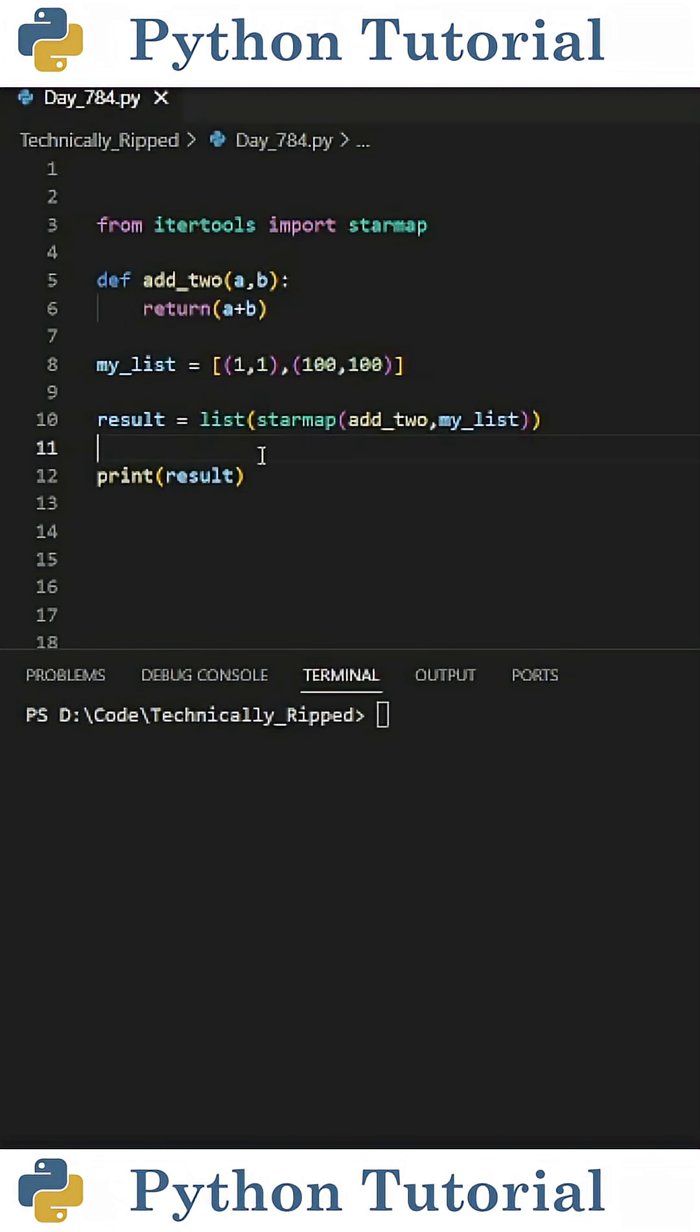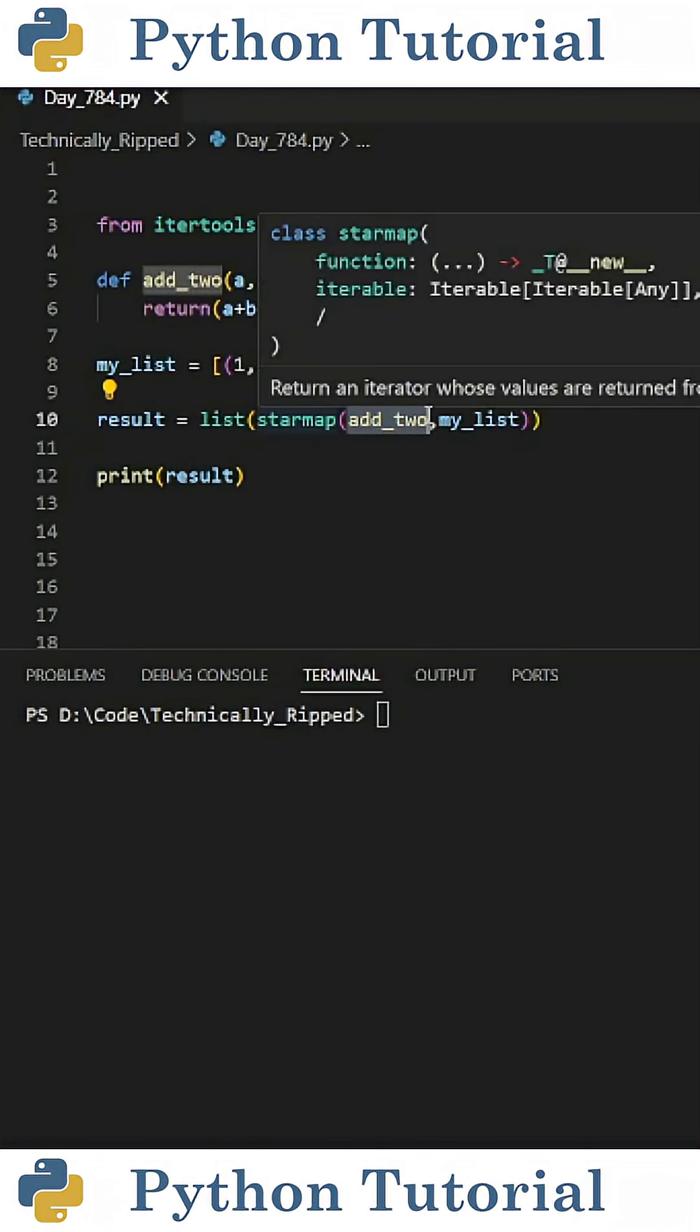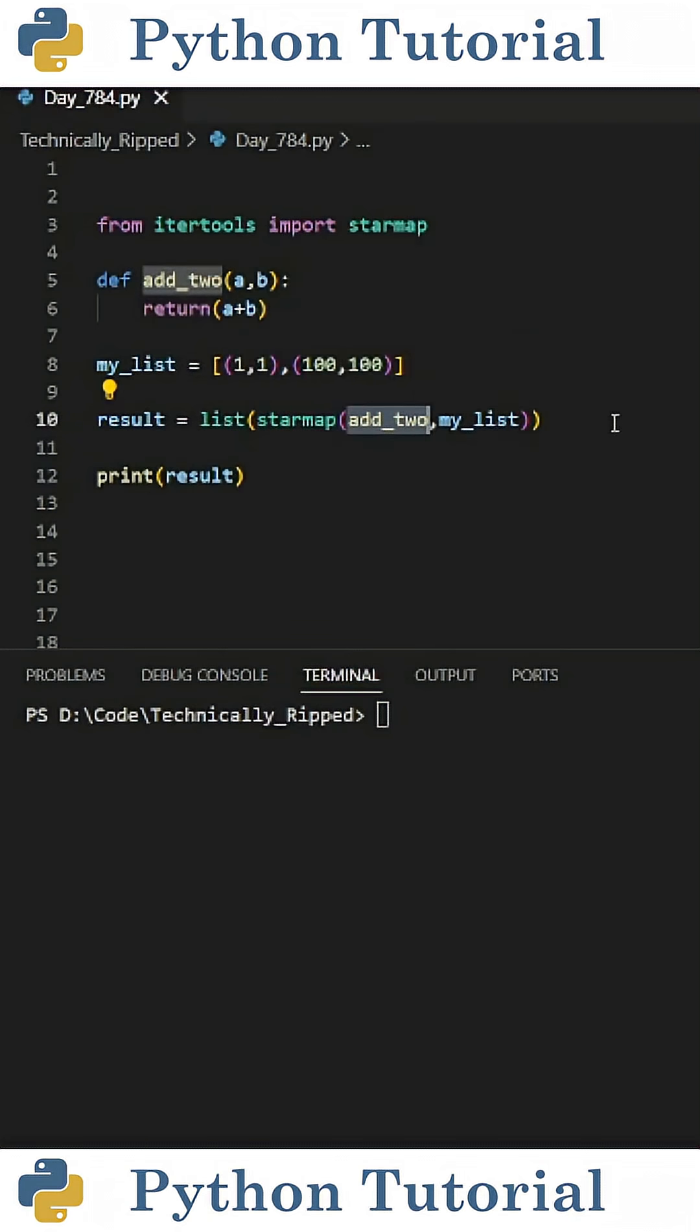To do that using the starMap function, I would simply do starMap and in parentheses the function I want to apply to my iterable, which is addTo, and then my iterable, which is myList.